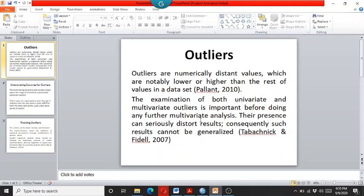Researchers say that the examination of both univariate and multivariate outliers is very important before going for any further multivariate analysis.